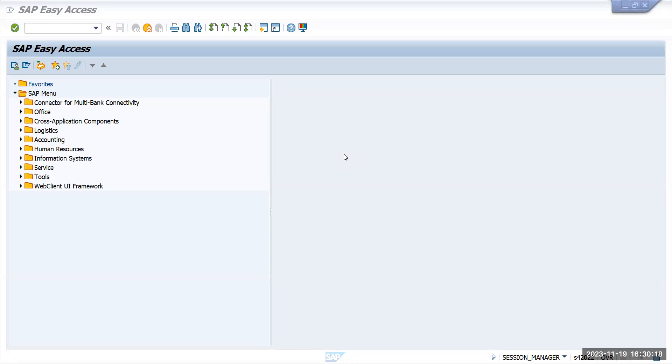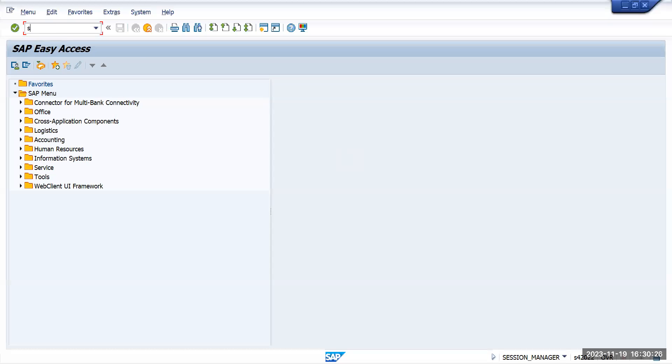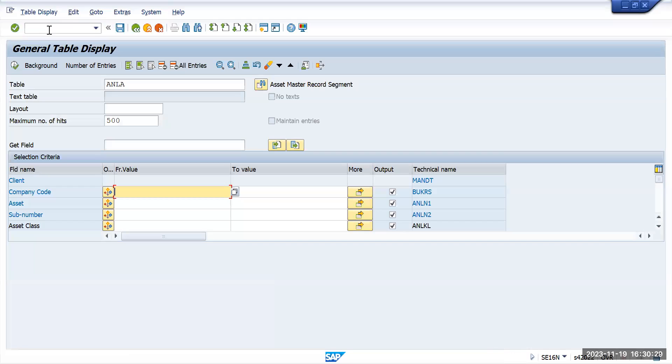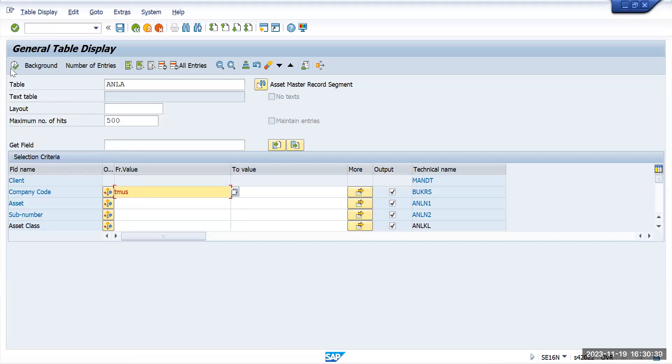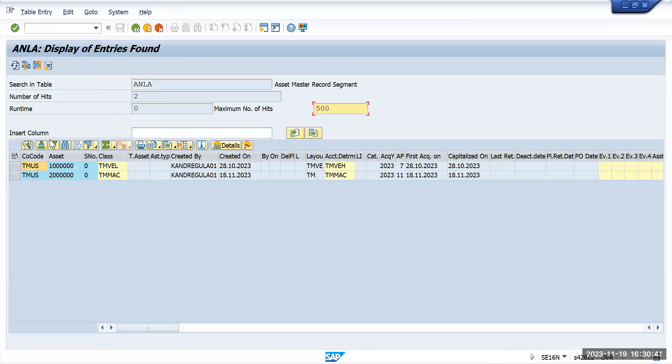Which table can I use to check the asset master record in SAP? What I will do is go to SE69 and go to ANLA table. This is the table. Enter the company code - currently I'll use Tata Motors US - and execute it. So you can see here these are the two company codes.